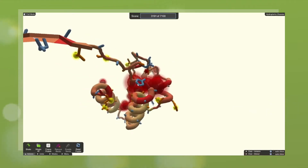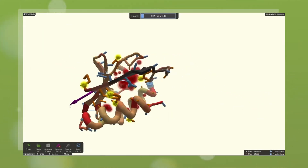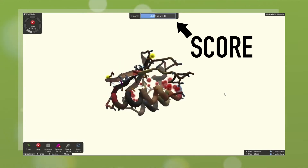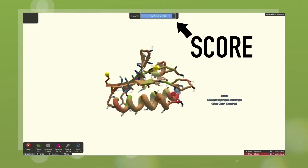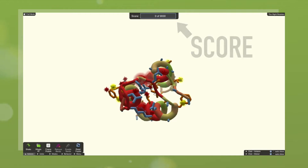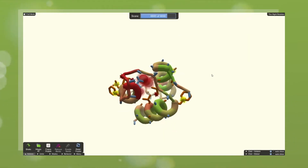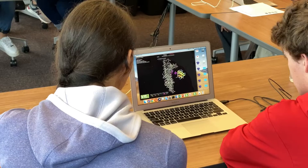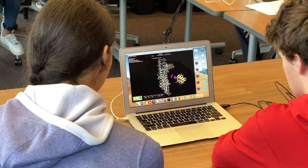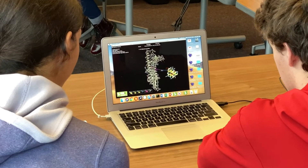Foldit is already used in many classrooms by educators who want to give their students a hands-on learning experience for biochemistry. The information covered in Foldit Education Mode is ideal for high school or college learners who have a special interest in science. But the Education Puzzles are also designed so that anyone can work through them at their own pace.